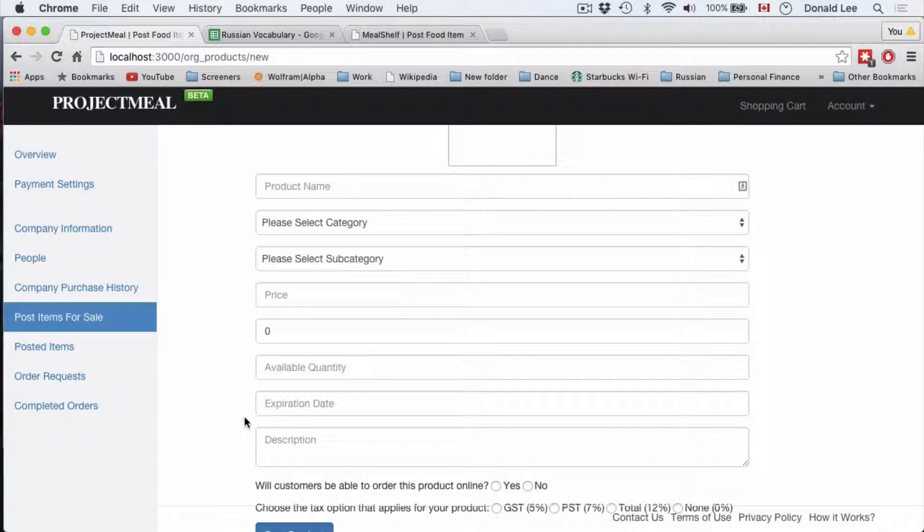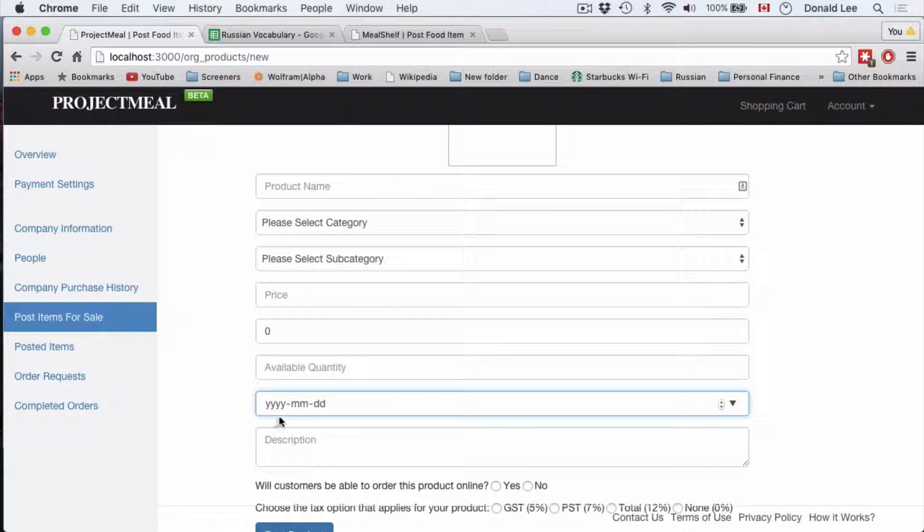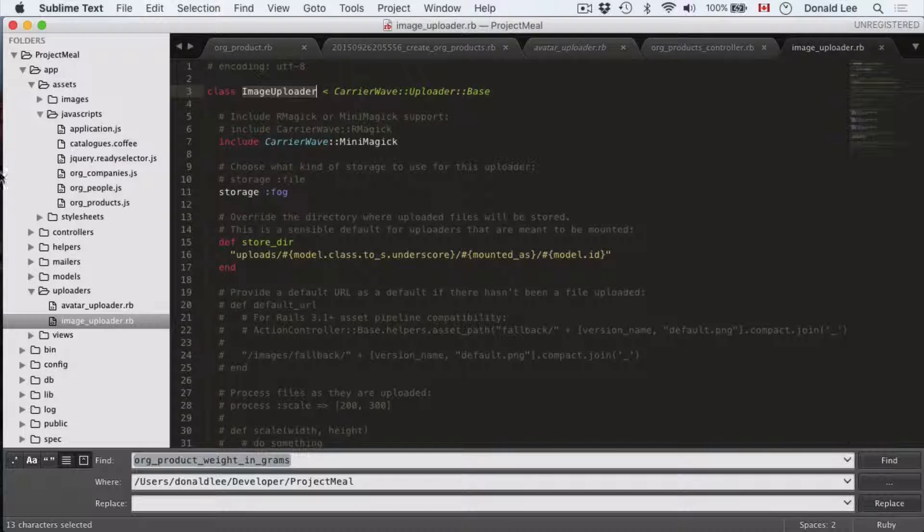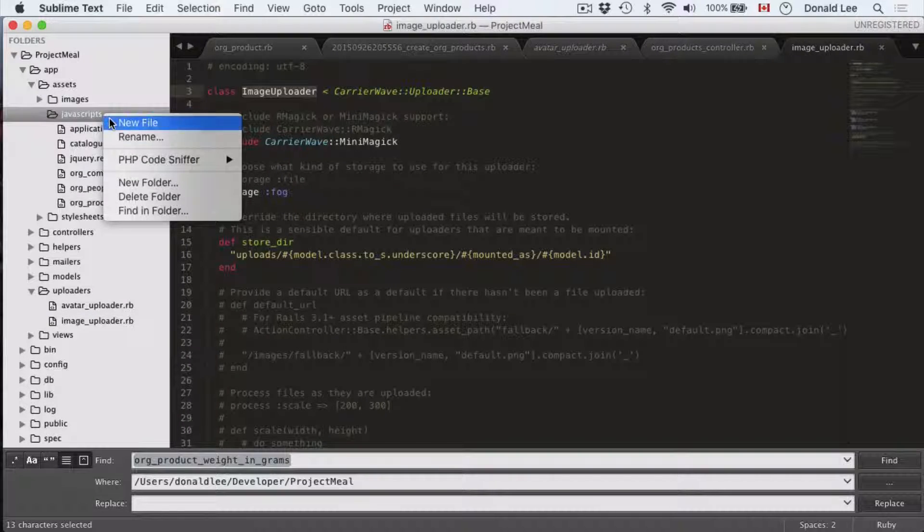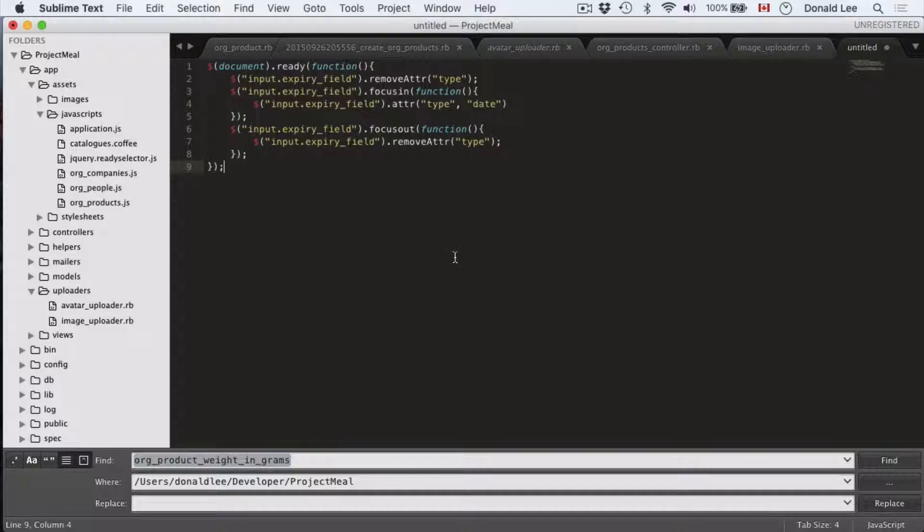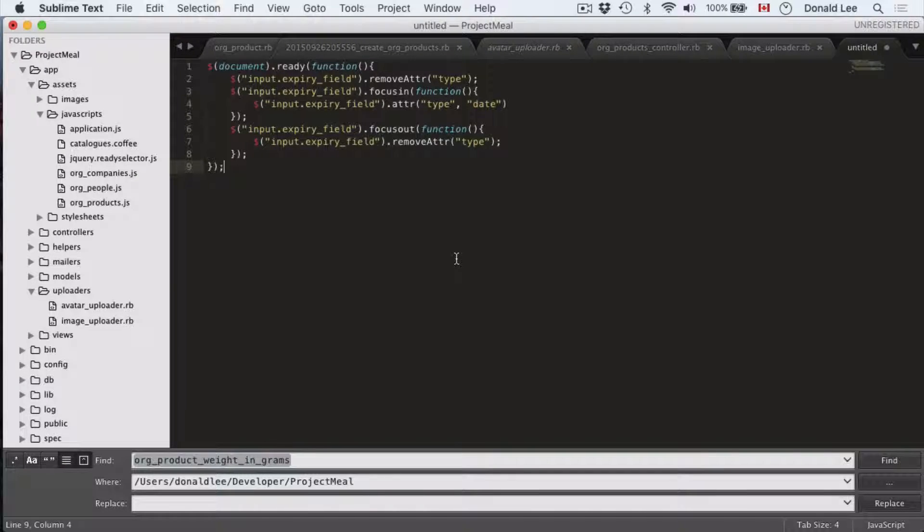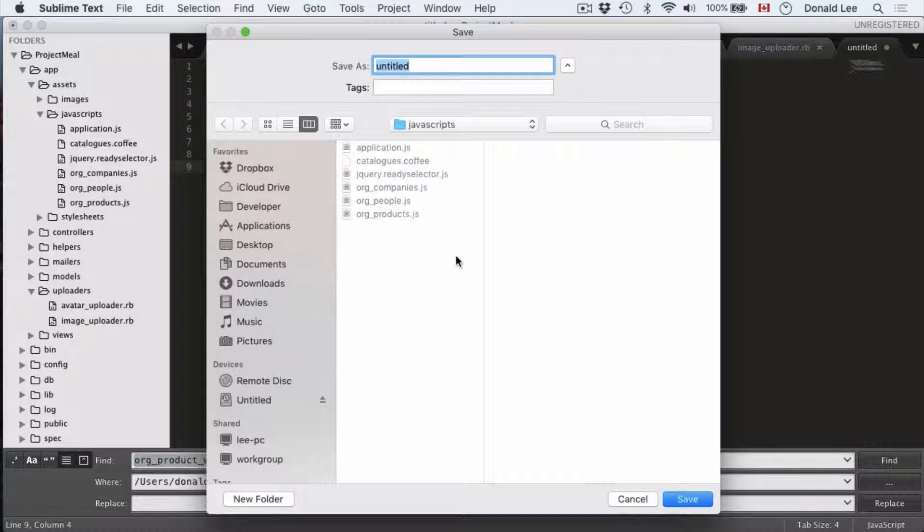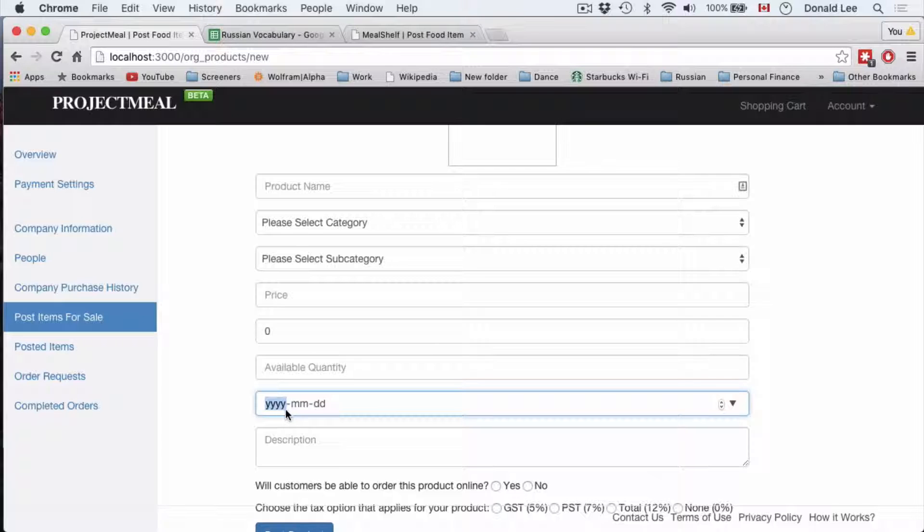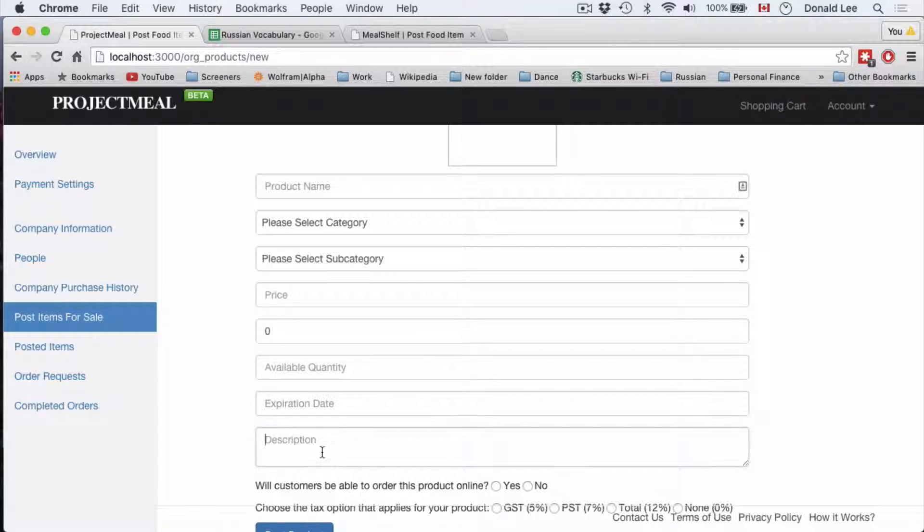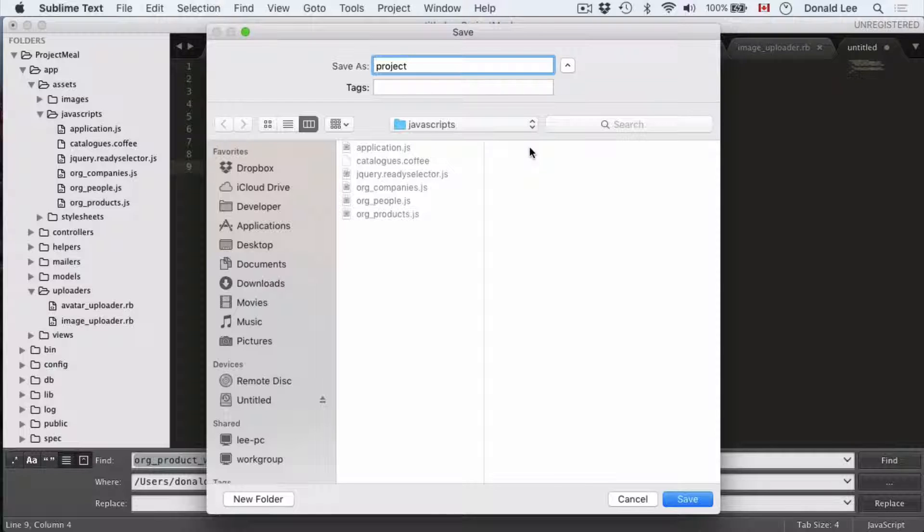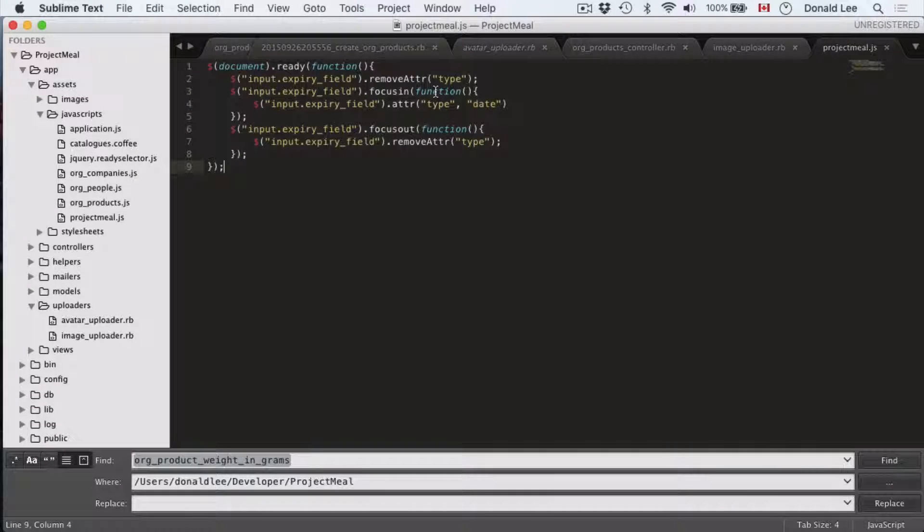If your expiration date is coming up as YYYYMMDD, then what I want you to do is go to your JavaScript, create a new file, and paste in this code. This expiry field code will make it so that when you focus in, it will show this YYYYMMDD. If you focus out like that, then it will actually show expiration date. So this is what the JavaScript code does.